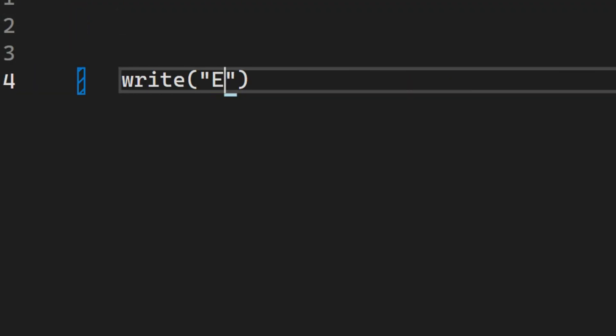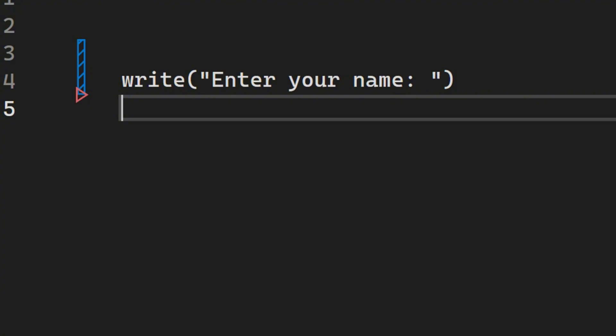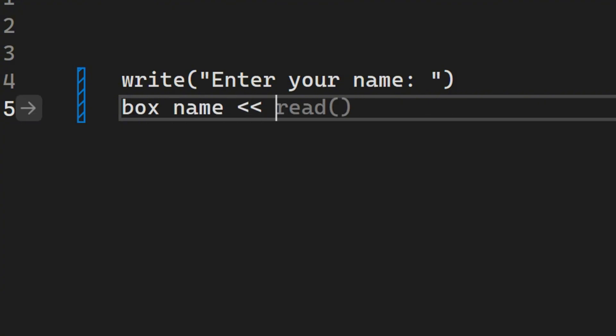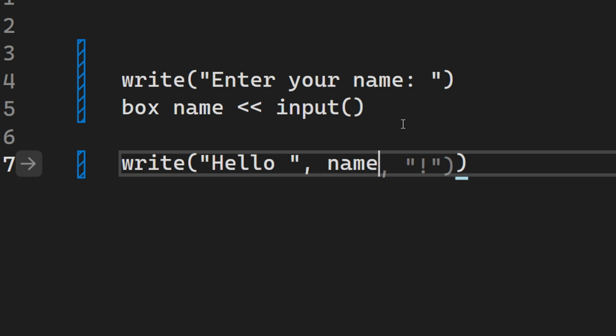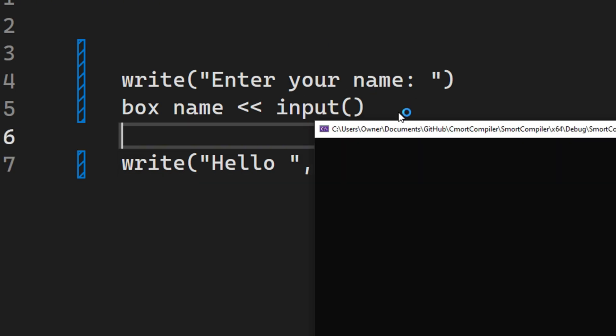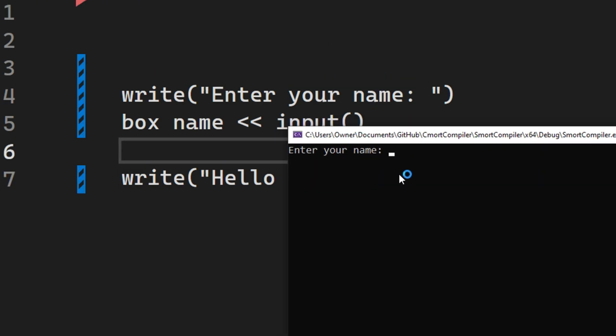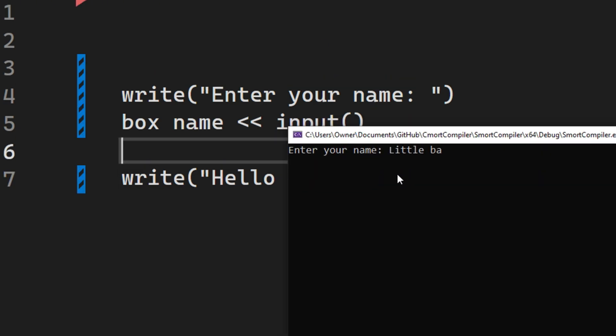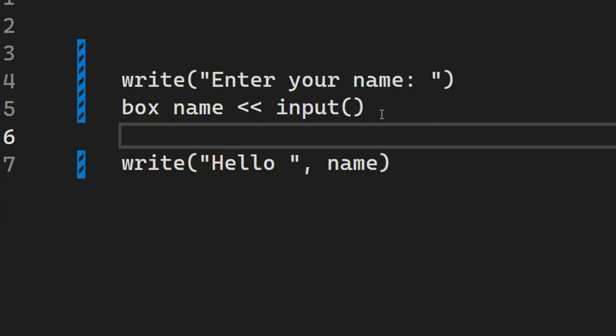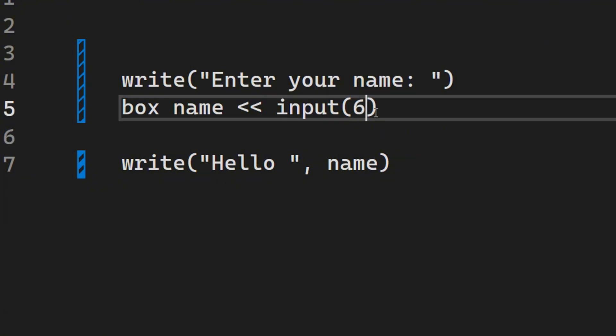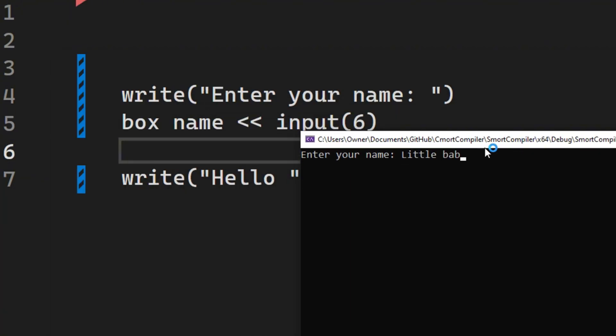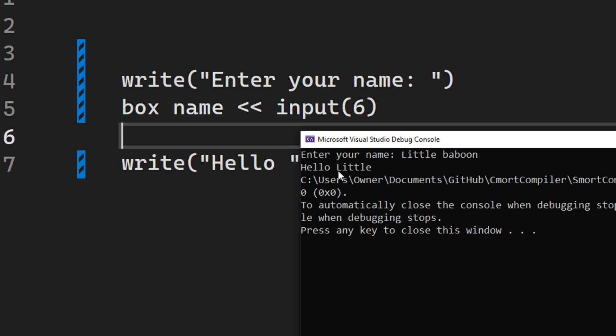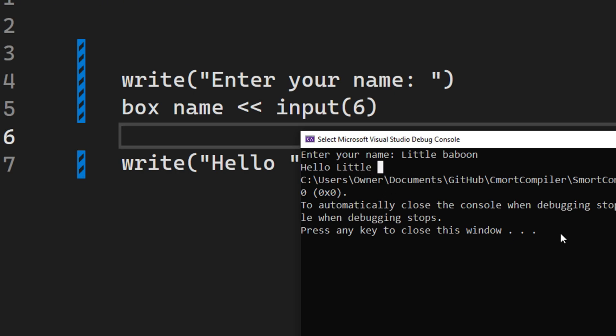But not being able to get input from the user is not really nice, so I added the input thing, and as you can see, when I ask for the user's name, I can put my name in, and it prints my name. And I also can put a max to the word, so now I put max 6, and as you can see, it prints the first 6 letters.